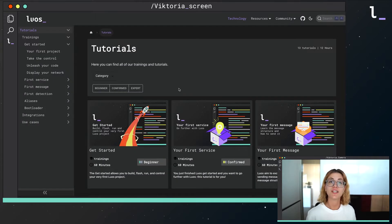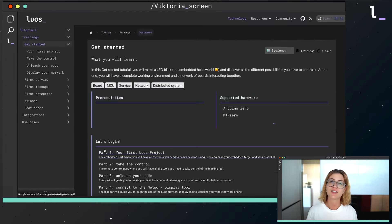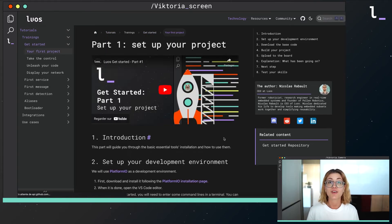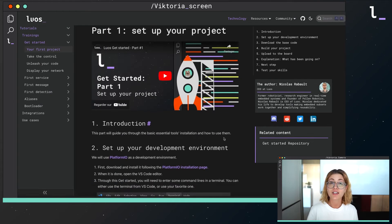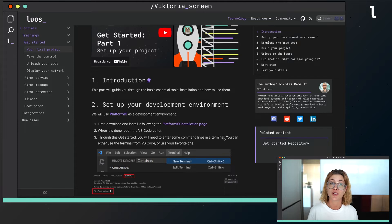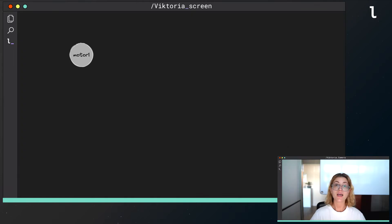Also, if you need more information about LUOS technology, don't hesitate to check out our documentation. You can find several trainings and a get started tutorial that can help you begin with LUOS technology.